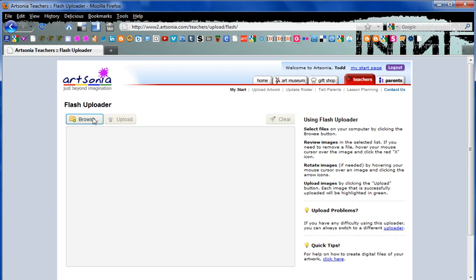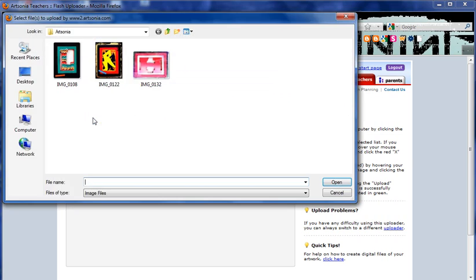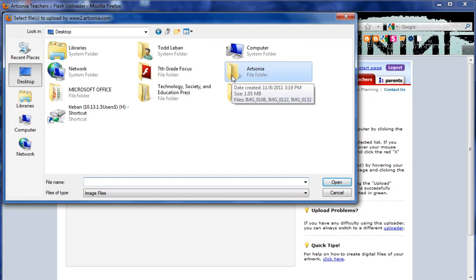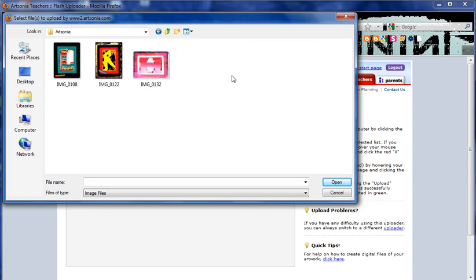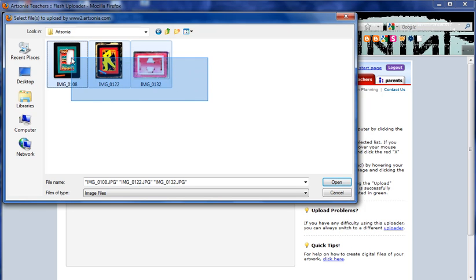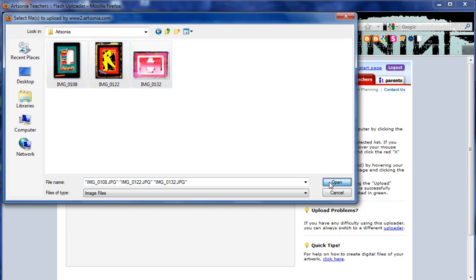Now we're going to click on browse to find the images that we looked at earlier. Just to be sure, I'm going to click on the desktop, find my Artsonia folder, and double click it to open. At this point you can hit Control A to highlight all of the images, or you can simply click and drag to select all images. And then we hit open.